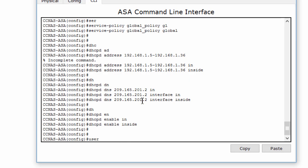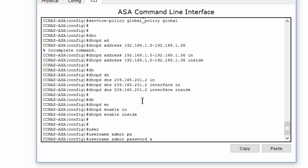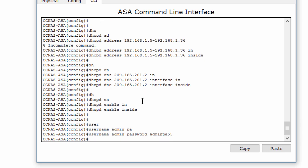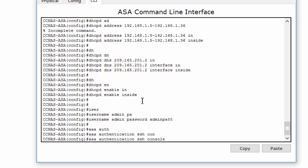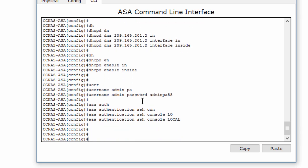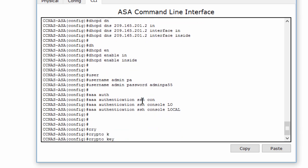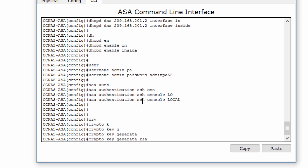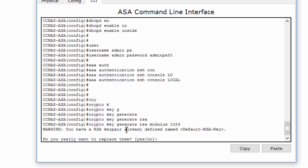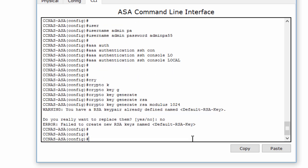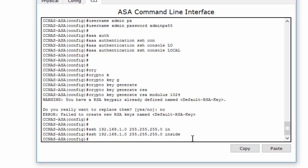We'll configure AAA to use the local database for authentication, and configure remote access to the ASA. Like a router, we generate an RSA key pair, which is required to support SSH connections. The ASA device already has RSA keys, so we enter NO when prompted to replace them. We configure the ASA to allow SSH connections from any host on the inside zone and from the remote management host, which is PCC.